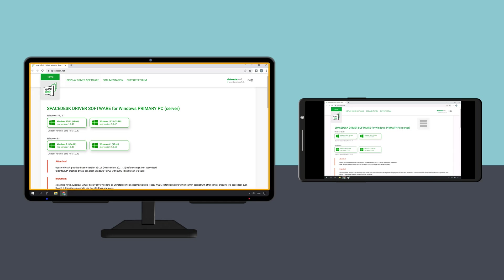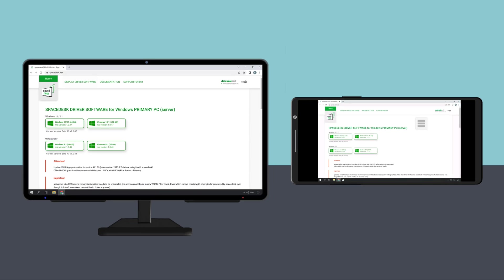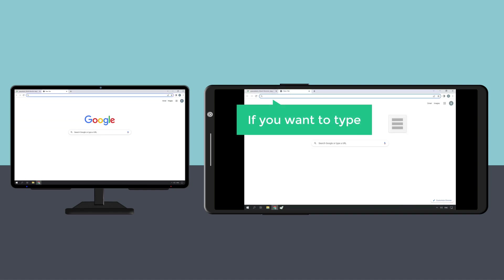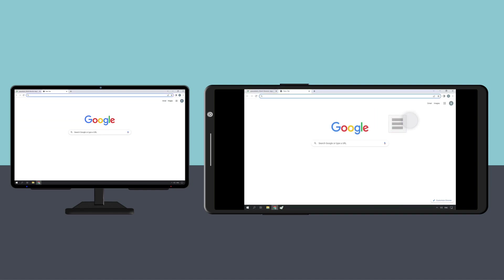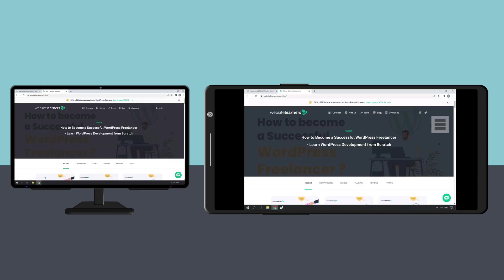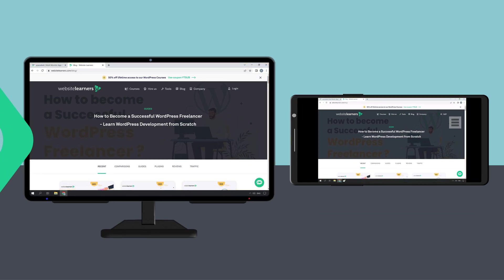Now here you can see that our PC screen is now displayed on our mobile phone, so you will be able to use your mobile phone as your PC. To check that, open a new tab. Now if you want to type here, just click this icon and select keyboard. Then search for anything you want — I'm going to search for Website Learners. And as you can see, the result appears on your phone as well as on your monitor. This is how you can use your phone as a monitor.